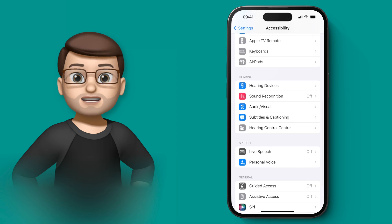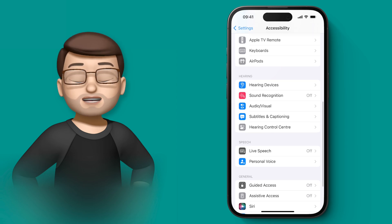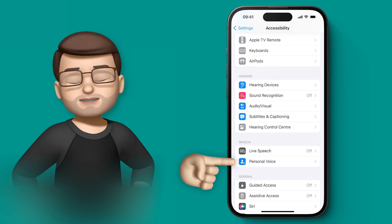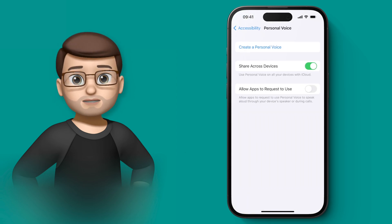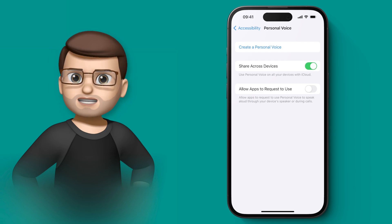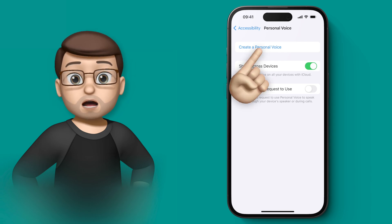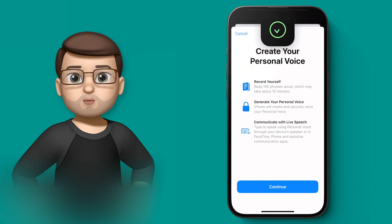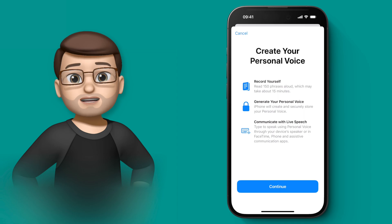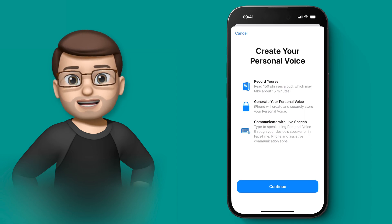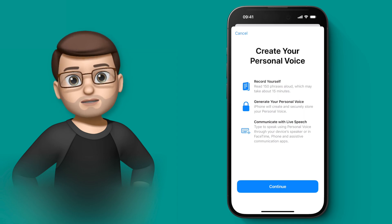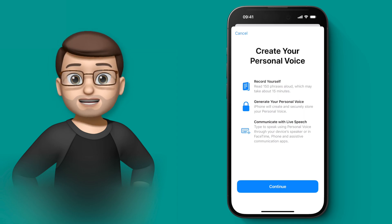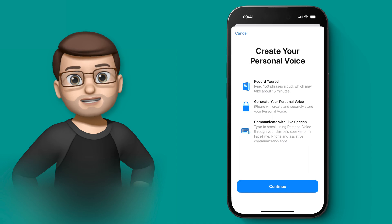The way it works is you're teaching your iPhone how you sound by reading out a variety of different phrases and sentences. Your iPhone will then go away and take all of that speech data and synthesize a new voice, a little bit like a Siri voice, but using the data you've given it rather than Siri's data.